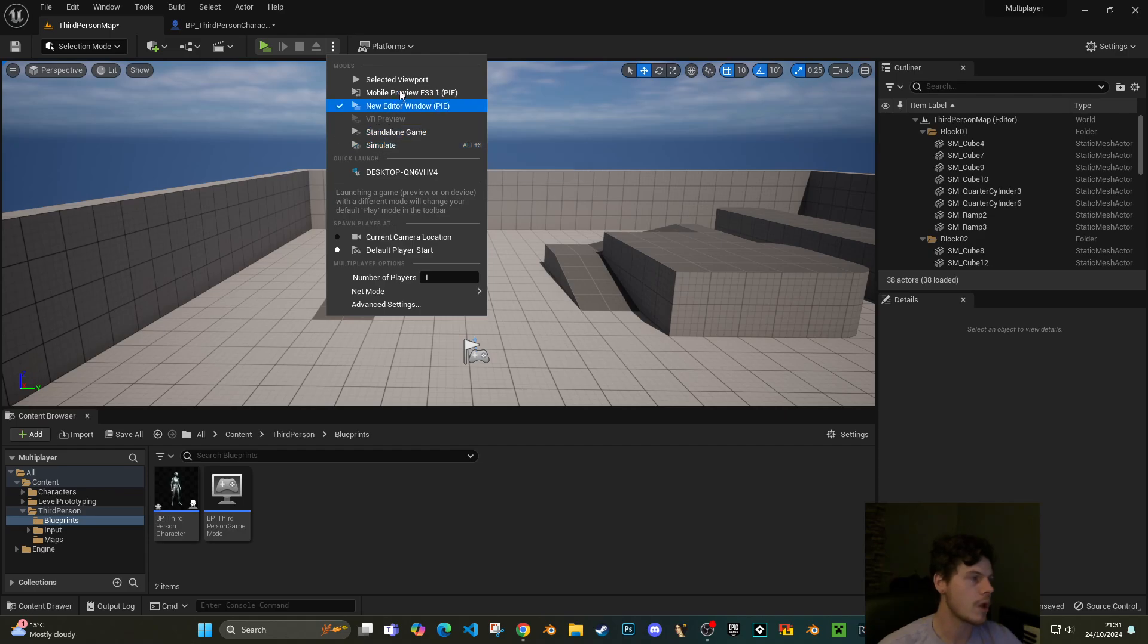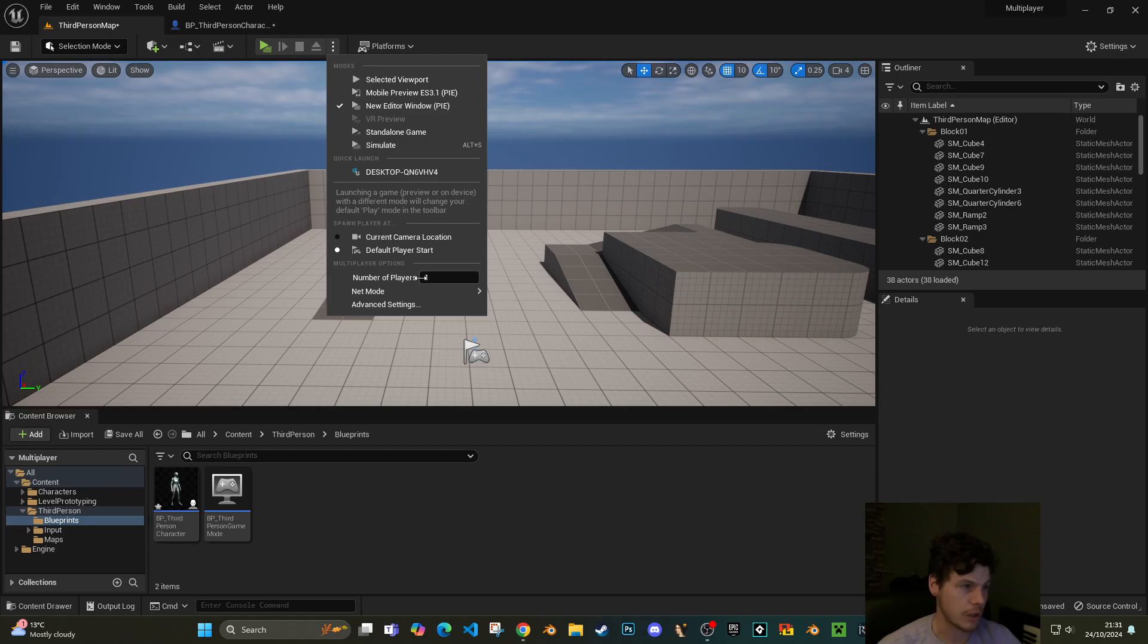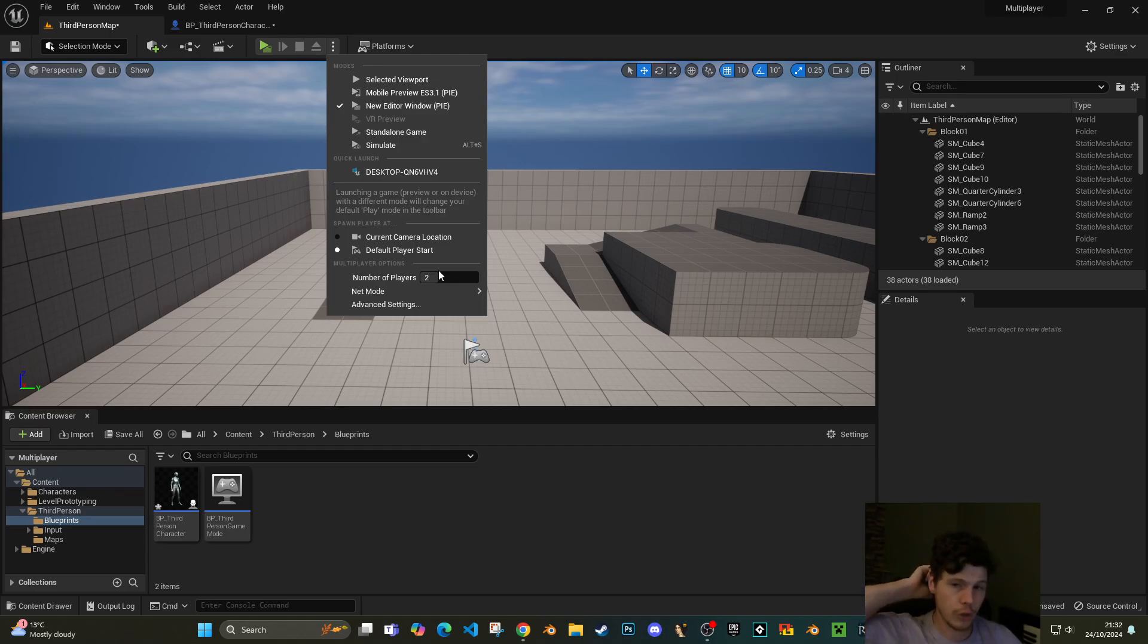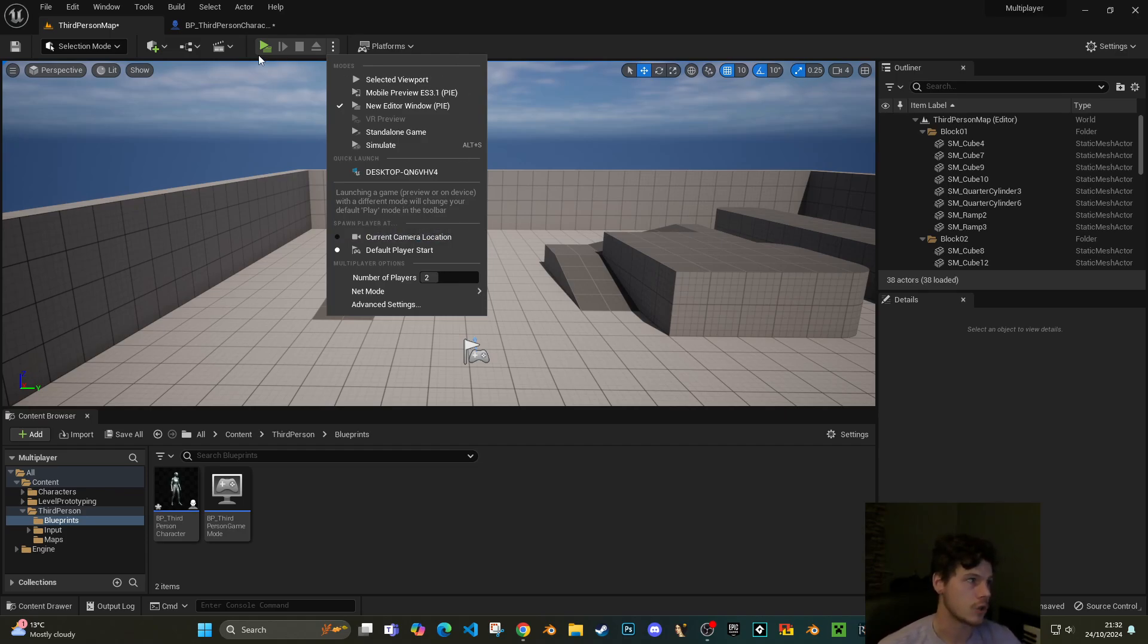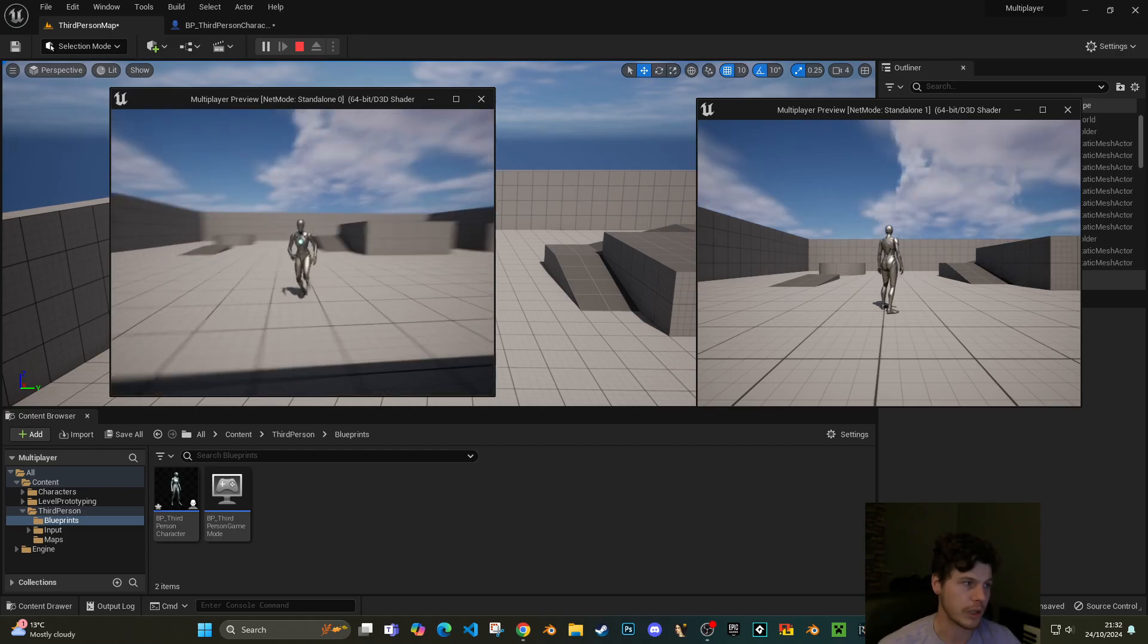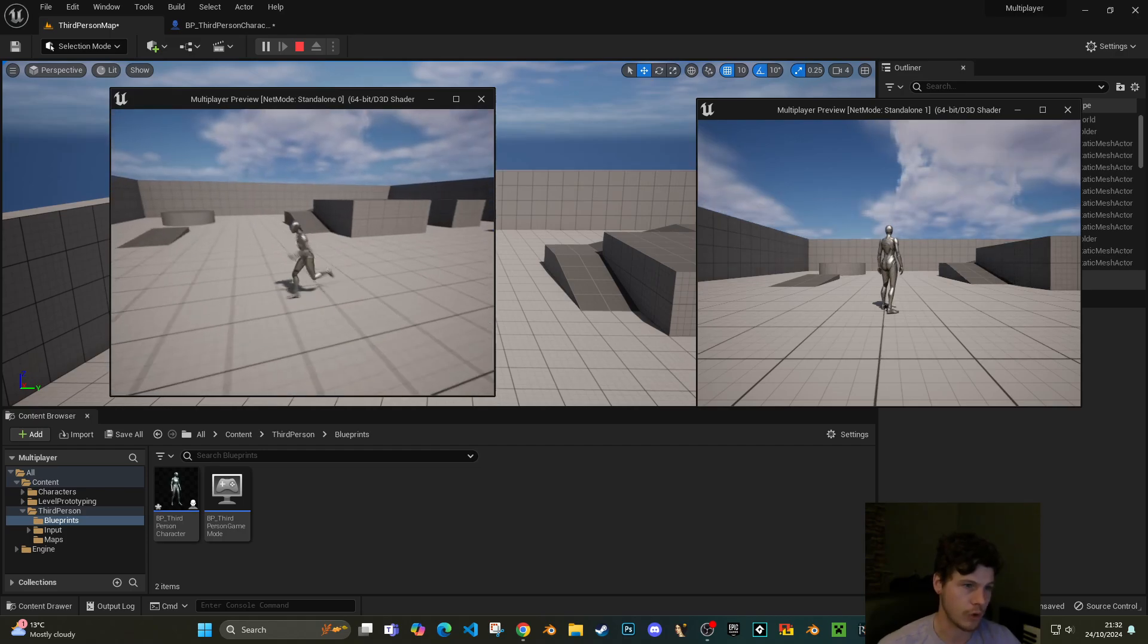While we're in this menu, for multiplayer options here as it's appropriately named, we can set the players to two. What this will do is actually give you two separate versions of your game in standalone.